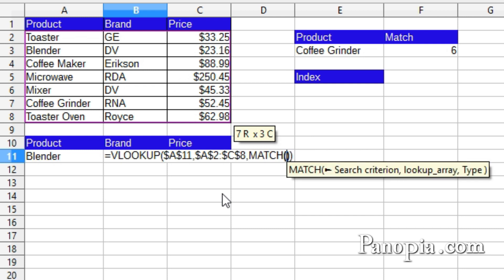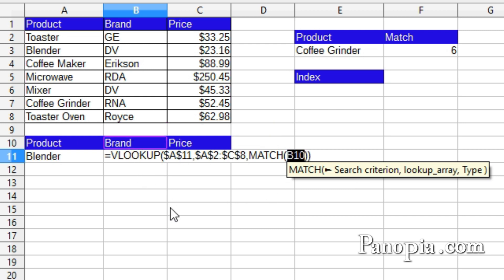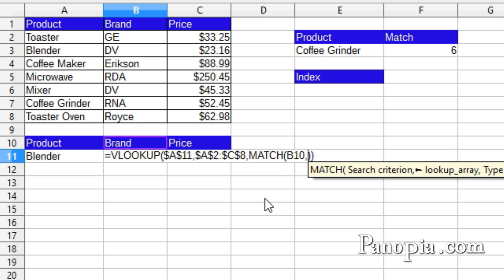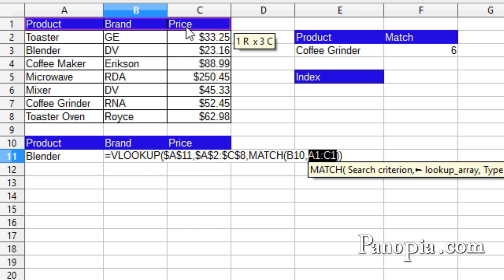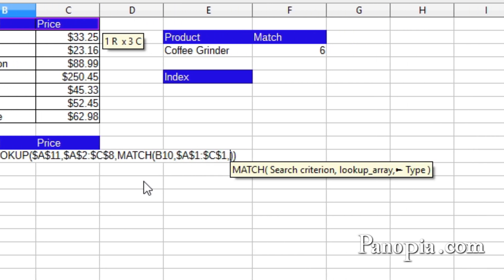First parameter is the search criterion. I'm searching for the field header, Brand. So I click B10. Comma. Next parameter is the lookup array. That'll be the field names in the table. So I drag and highlight A1 to C1. I'll lock it by pressing Shift-F4. Comma. Then the type. I want an exact match, so this is zero.